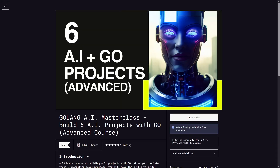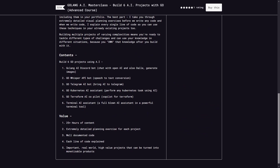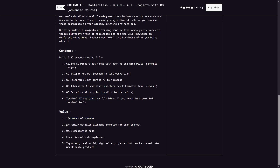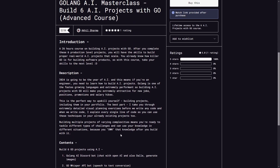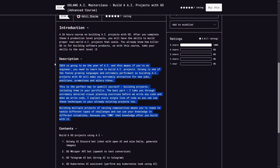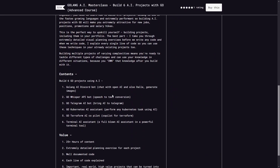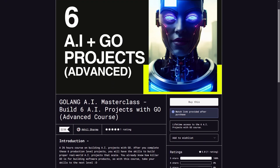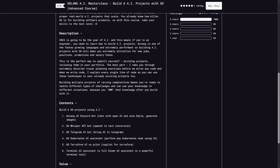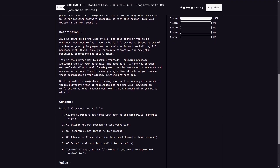There's also my paid course: Six AI Plus Golang Projects Advanced Course, where we build six Golang AI projects - a Discord bot, Whisper API AI bot, Telegram AI bot, Kubernetes AI assistant, Terraform AI copilot, and Terminal AI assistant. It's 26 hours of detailed content with planning exercises and fully documented code for each project. If you're looking for a job in 2024 and you're a Golang developer, this is the perfect course. The link is in the description.